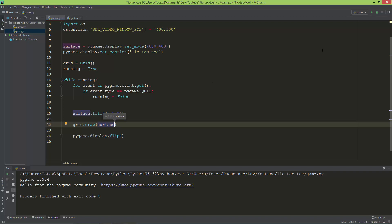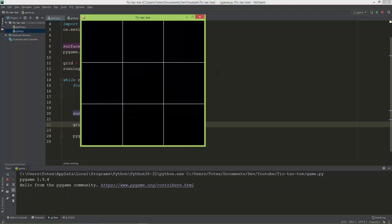Now let's run it, and we have a nice visual representation of our grid.